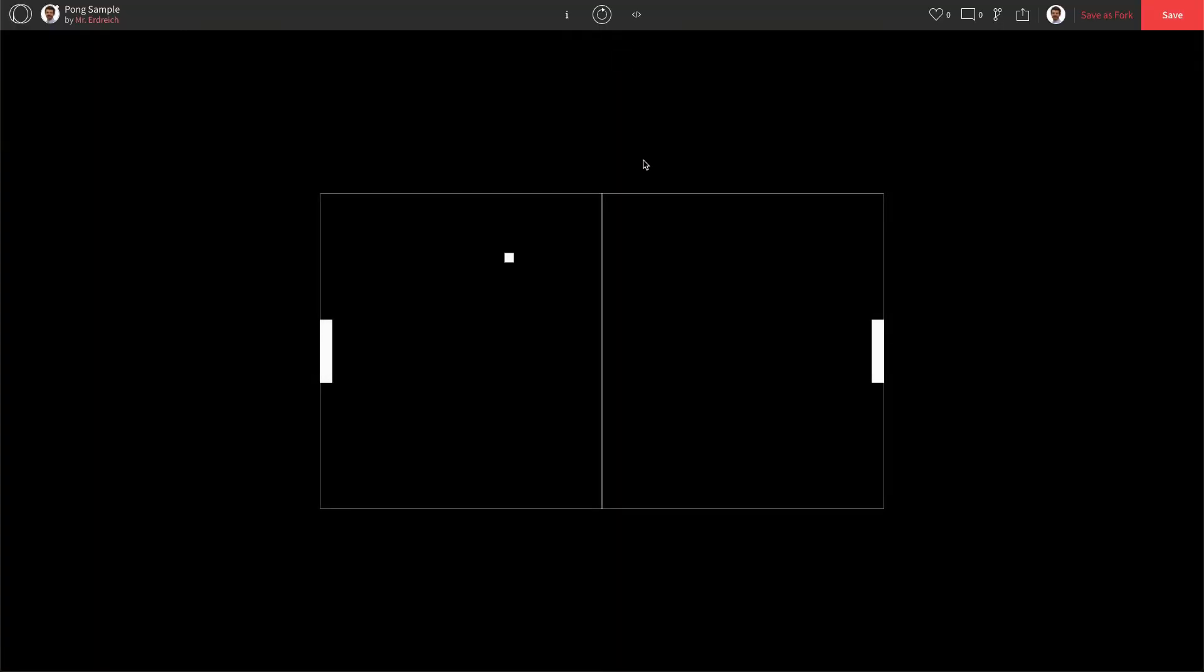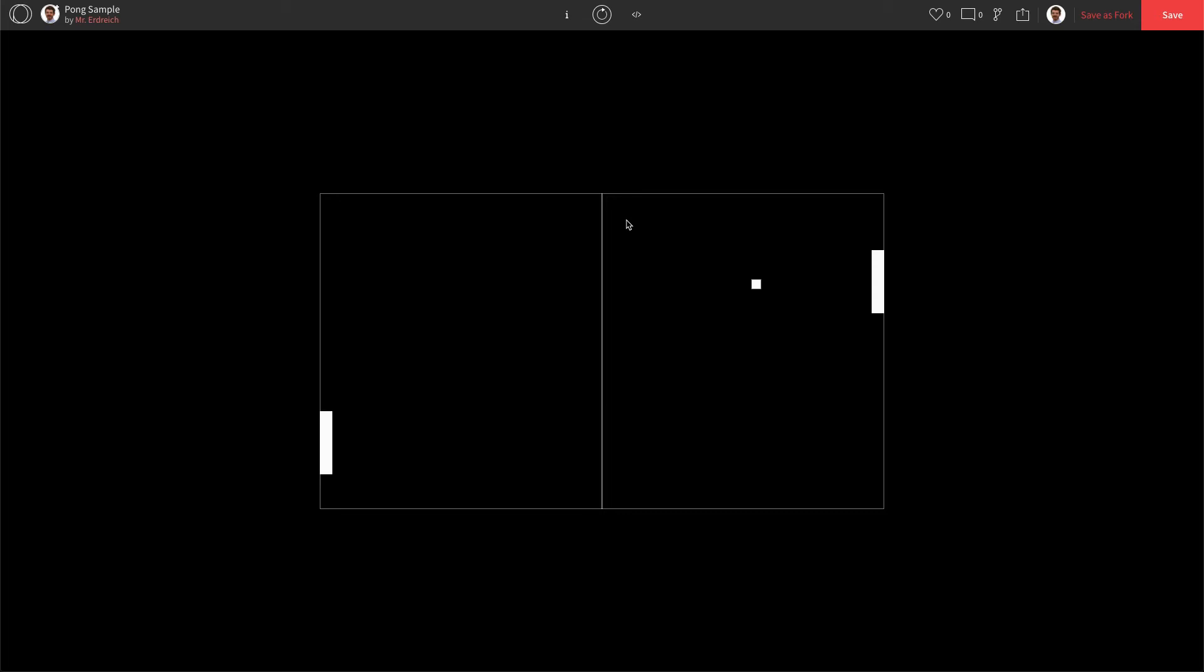All right, in this video we're going to continue our Pong project. So far we've drawn our player and our paddles in our court and we've actually made our ball bounce, but now we need to design it so when the ball goes off an edge it returns to center and either player one or player two gets a point depending on who missed.